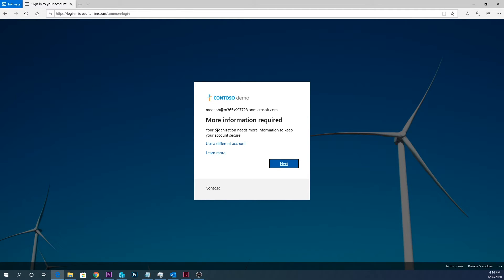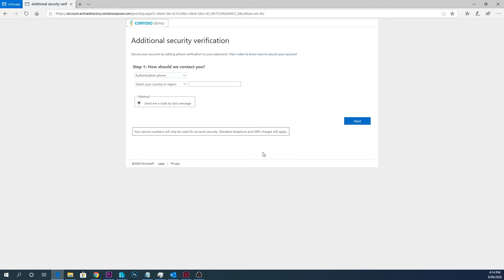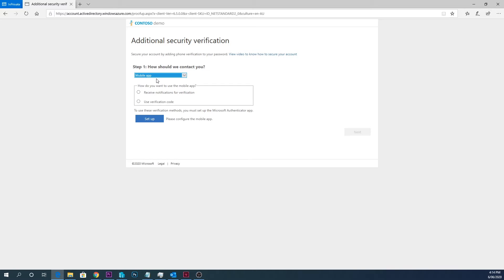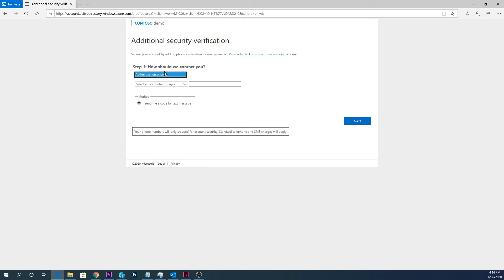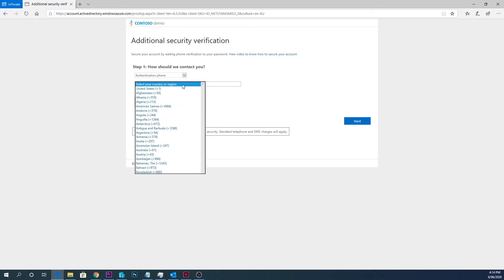So you can pick to do the phone or the mobile app, and we're going to use an authentication phone. So this will send us a text message.